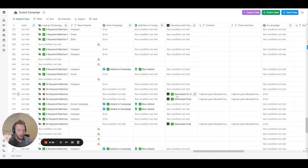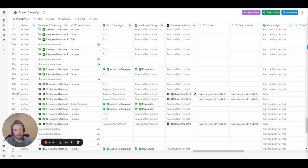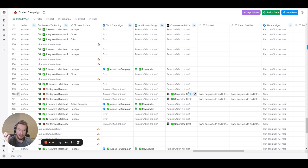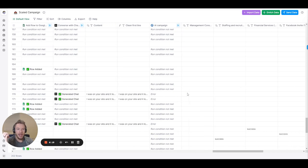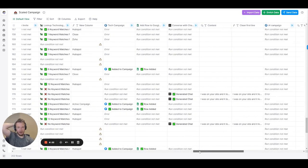Then our fallback is if we can't find anything to say to these people we don't want to just waste the lead. They are still a marketing leader, they still fit from an industry, they still fit from an employee headcount spot, they still fit from a location spot. Let's just send them the AI campaign which then we get the AI campaign. There's only errors here because of duplicates and then we send the AI campaign right here.